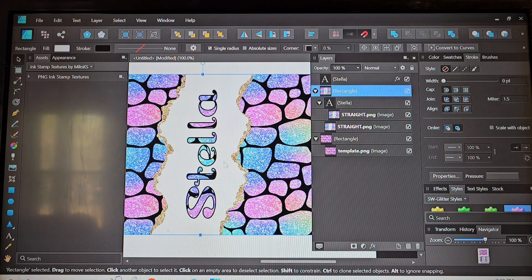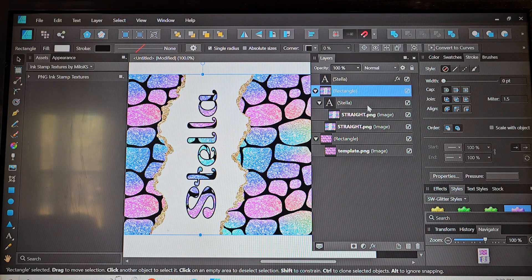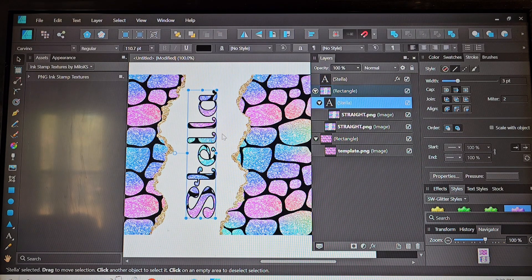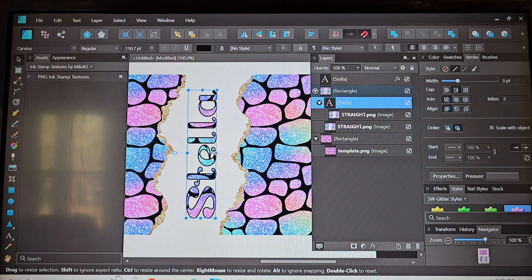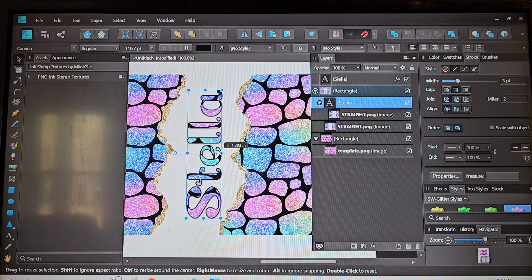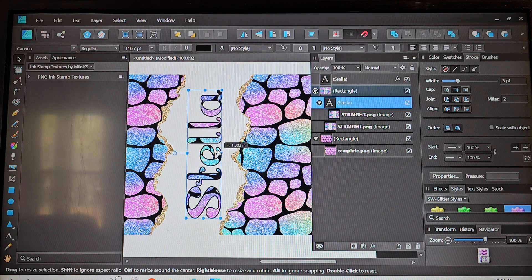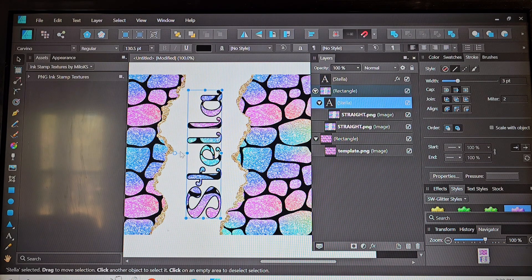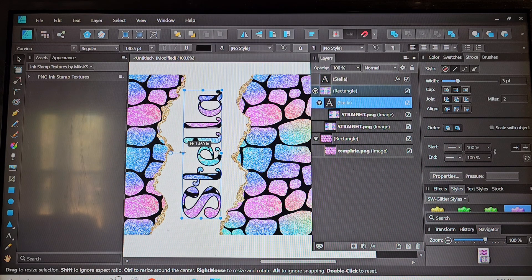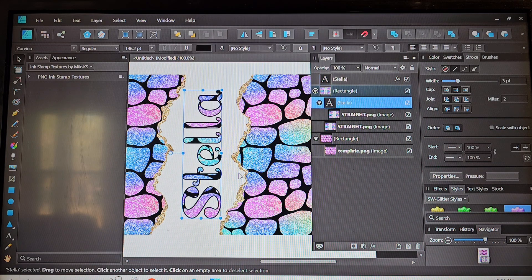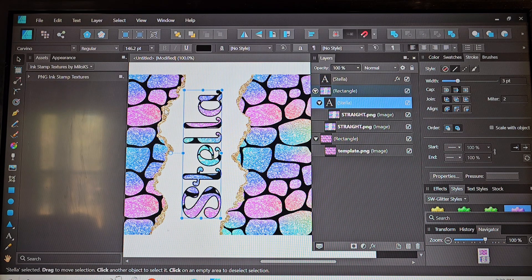I think that looks good and so we're going to go ahead and keep it like that. But we're actually going to make the name just a little bit bigger on this one to fill in that white space a little bit more.